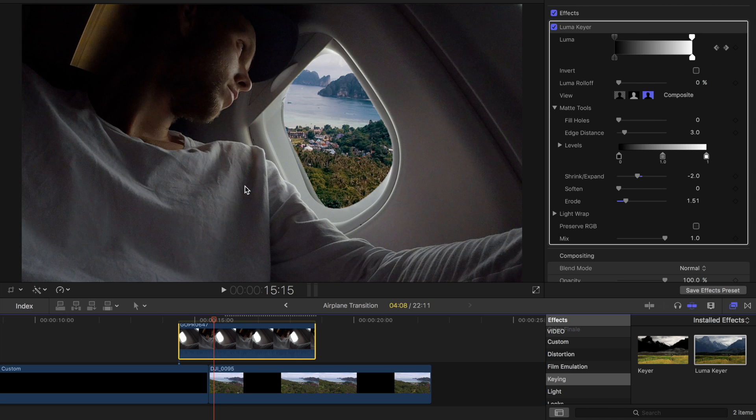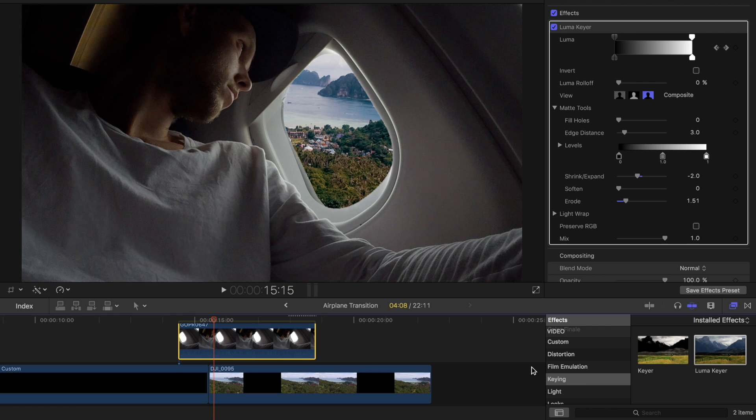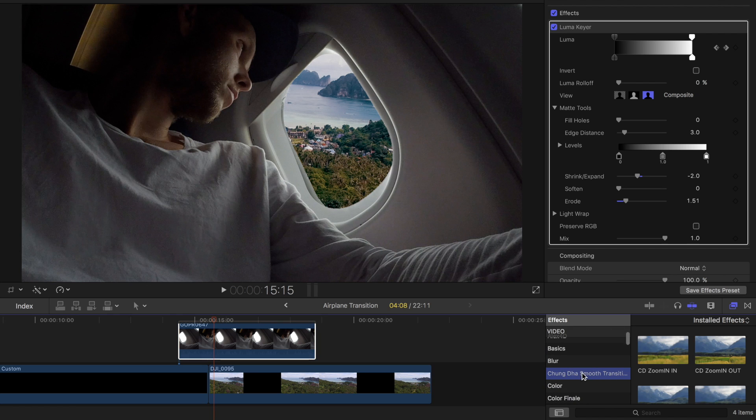So now the second part of this is to apply the smooth zoom preset from Chungda. After you guys have downloaded that again this will be in your effects folder. It's not going to be in your transitions.